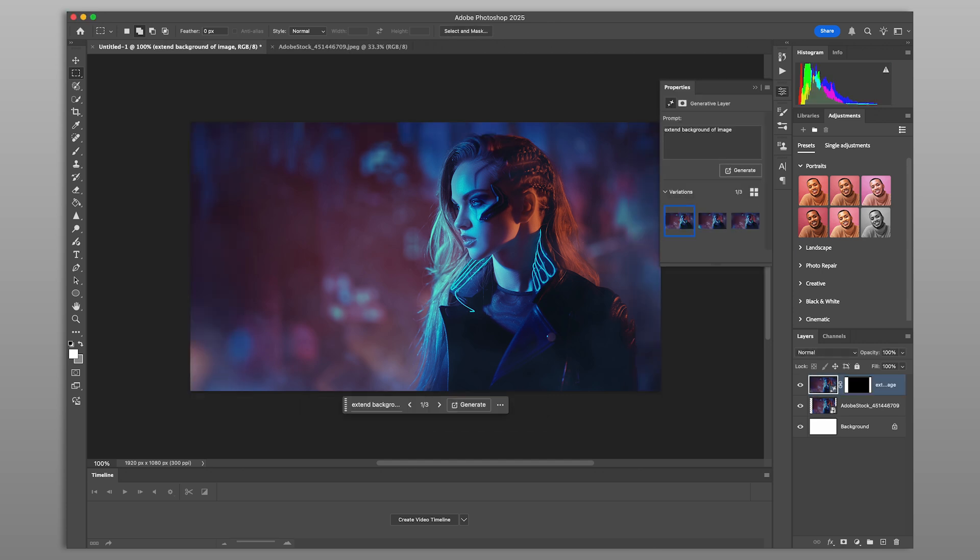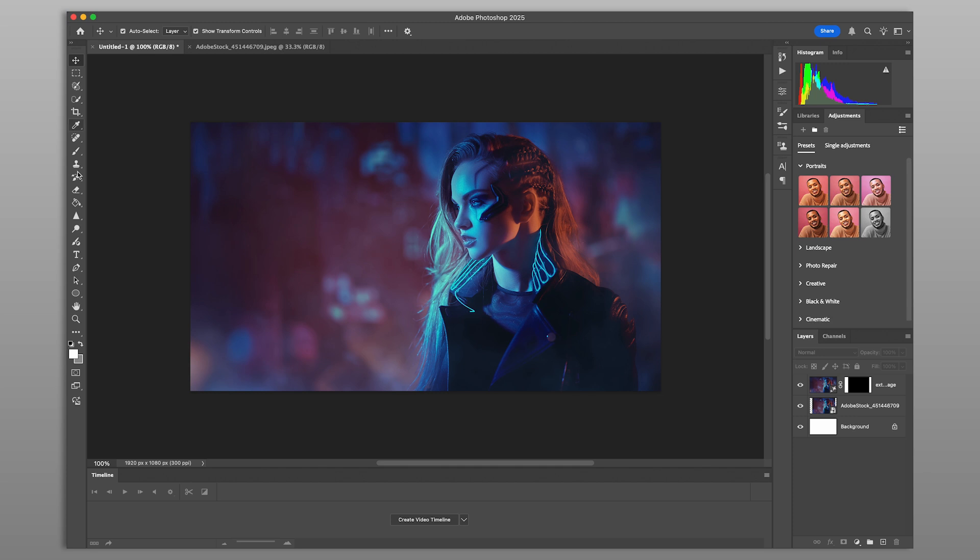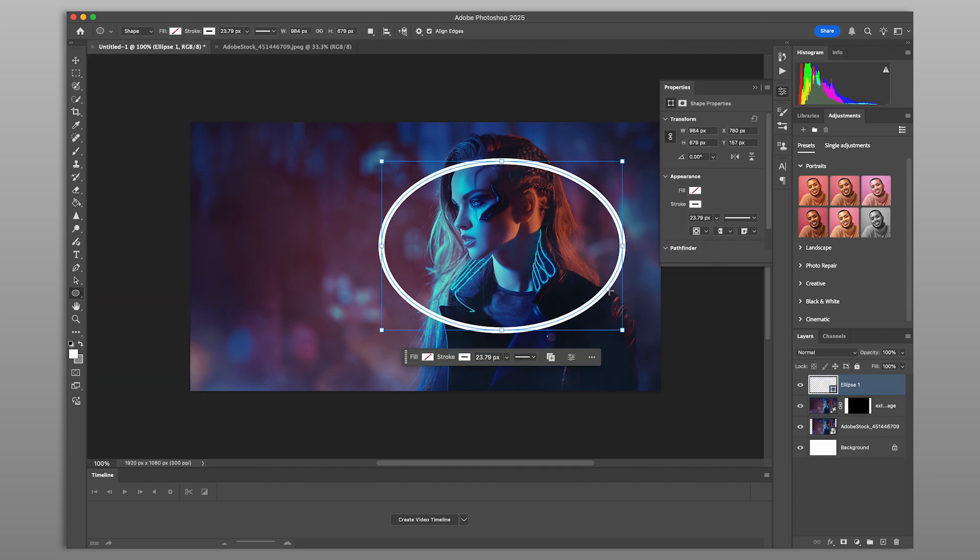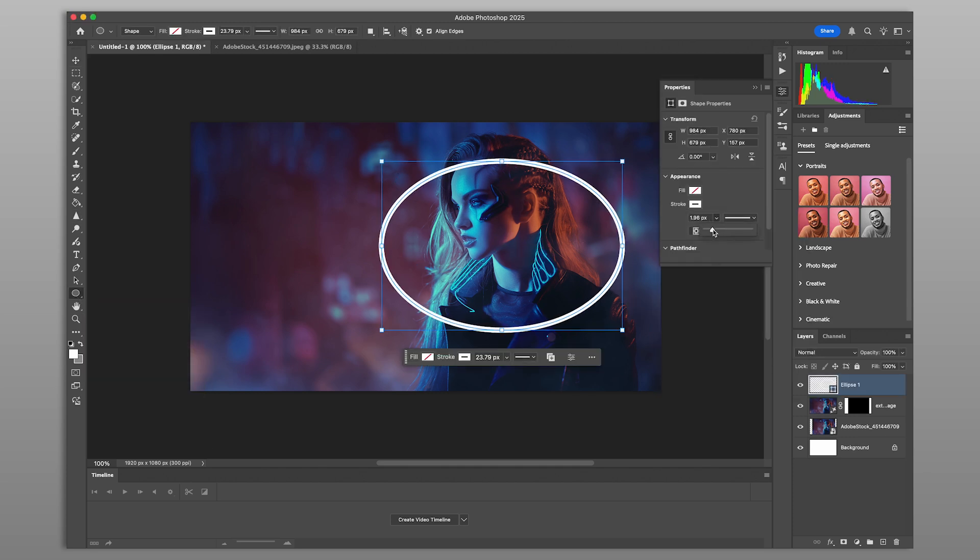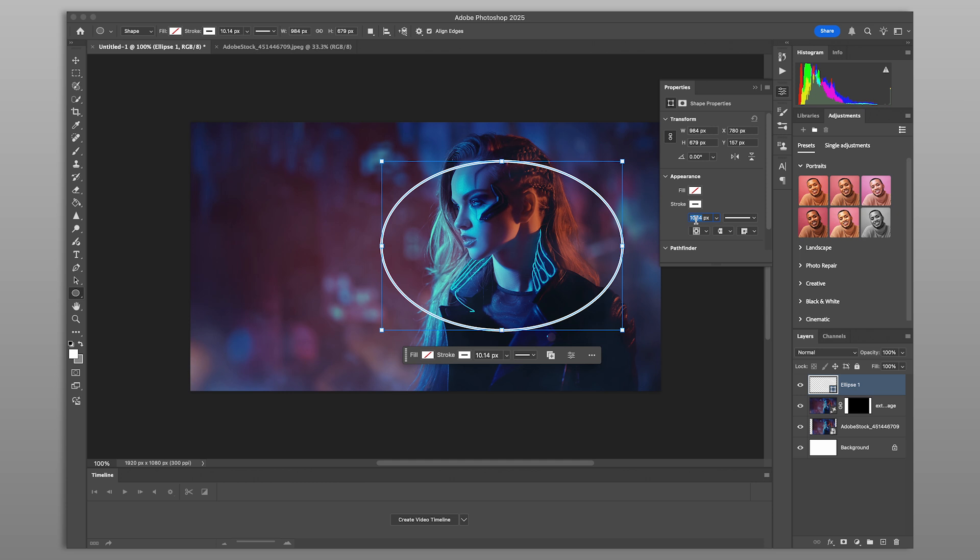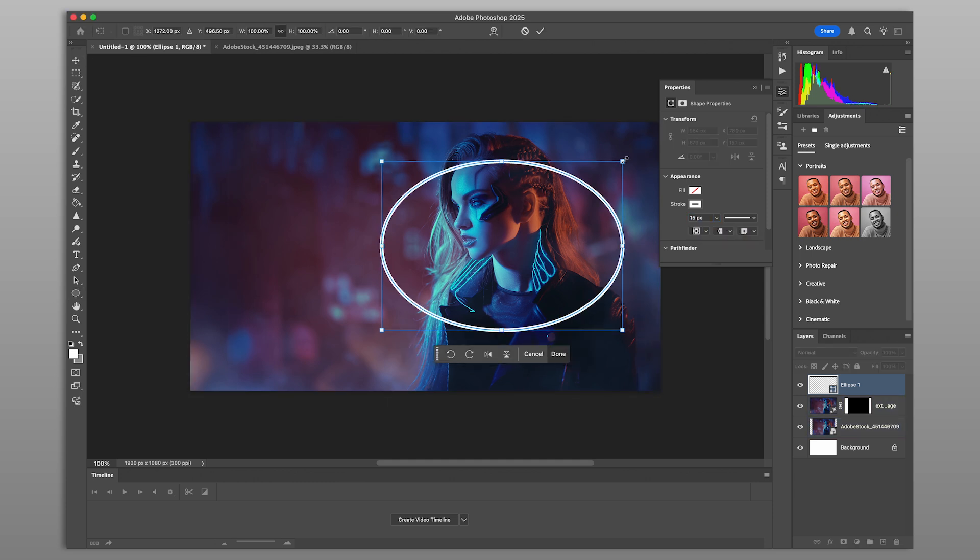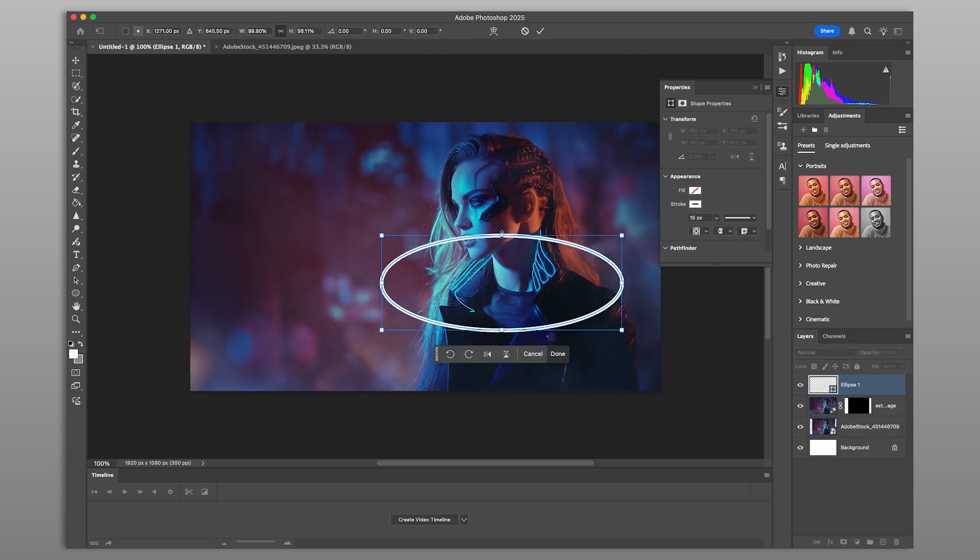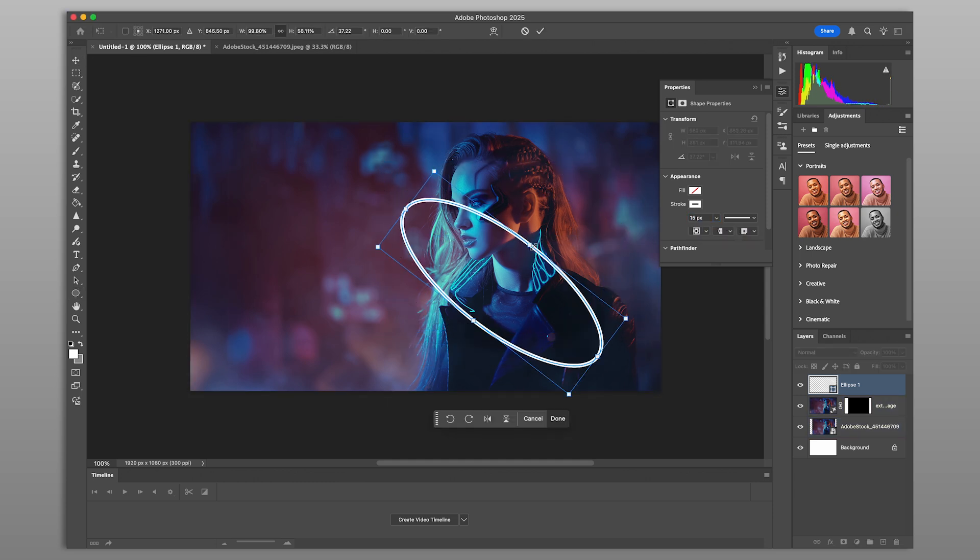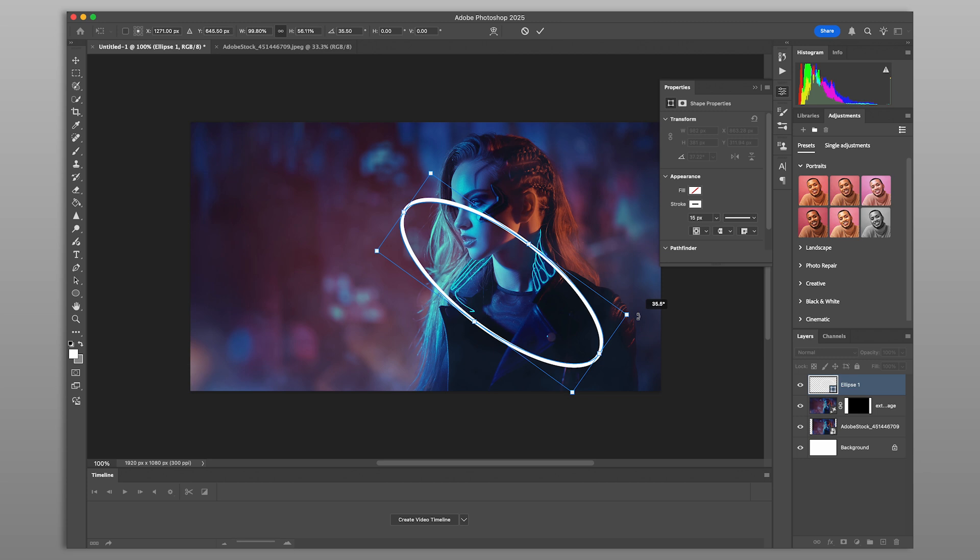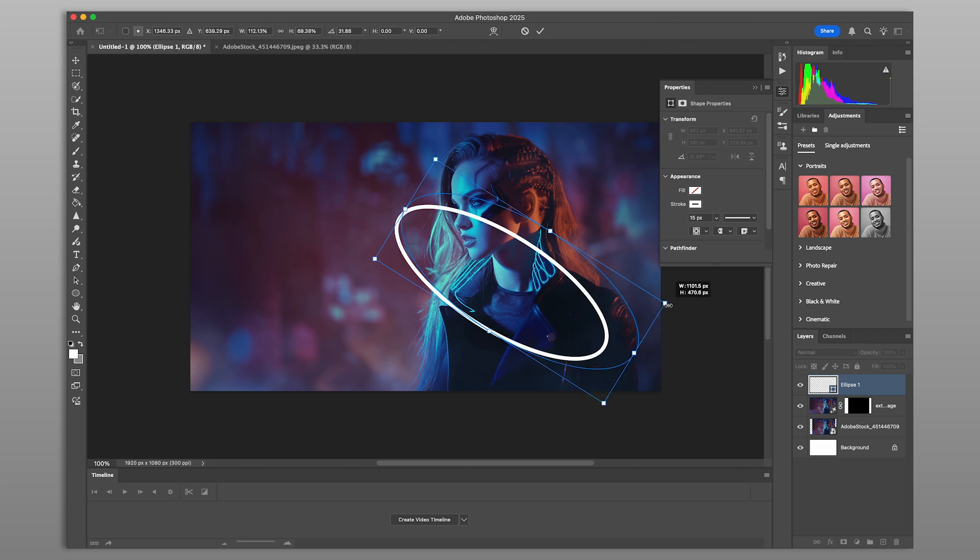Now let's design the shapes that will make the glow. This can be text, lines, or illustrations. But for this tutorial, we're creating two orbit light circles around the subject to represent the glowing energy. Use the ellipse tool to draw your shapes and place them where you want the glow to appear.